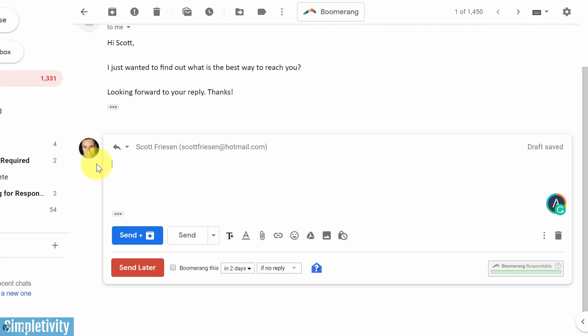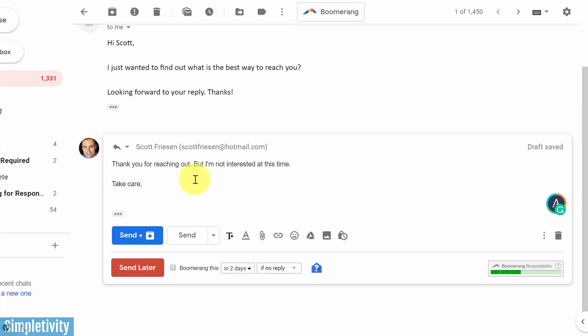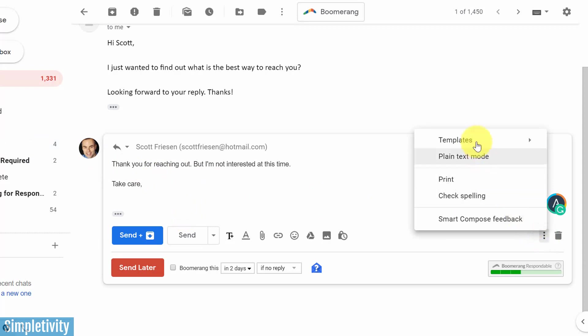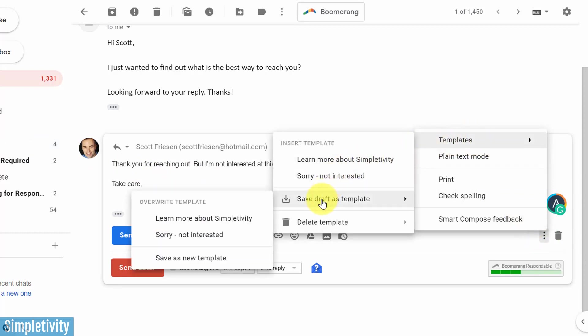And let's create something super quick and simple. I'm going to say thank you for reaching out, but I'm not interested at this time. Take care. So here I've got my message, but just before I hit send, if I want to save this as a template, I need to come back down to more options, come down to templates, and I'm going to say save draft as template.